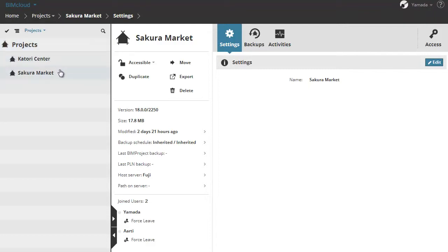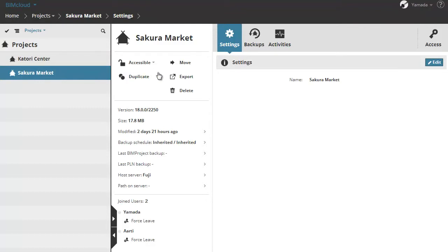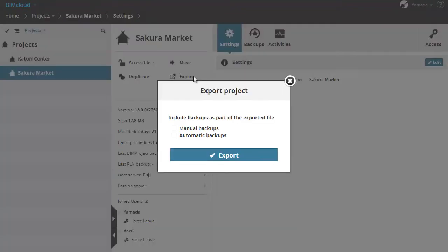We can save this project as a file. For this, let's select the file and click the export button. If you wish, you can include backups as well, then click the export button.